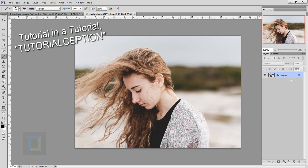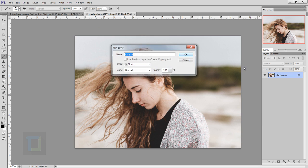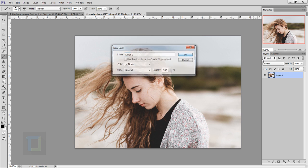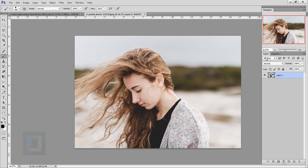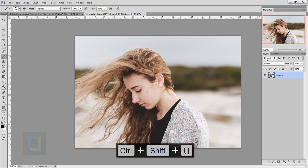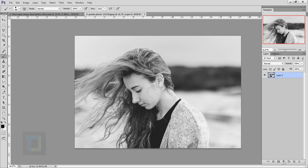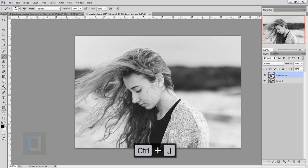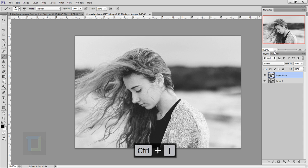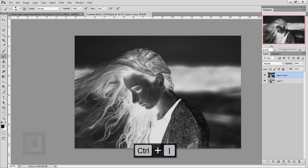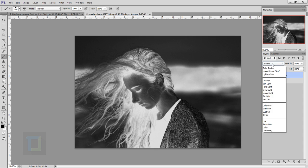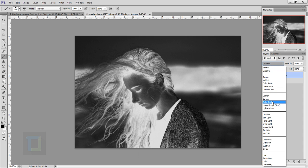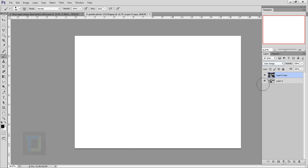You just unlock the background, make the image black and white with Ctrl+Shift+U, then make a copy with Ctrl+J and invert this with Ctrl+I. Then you change its blending mode to color dodge so you have this complete white image.